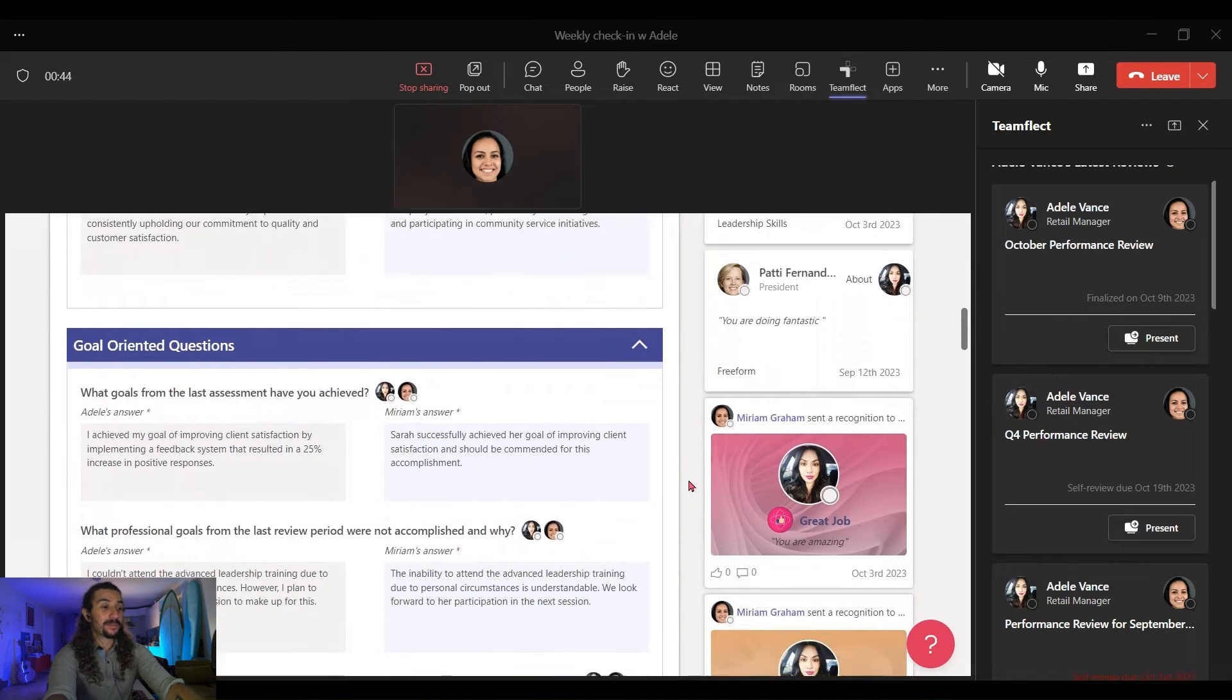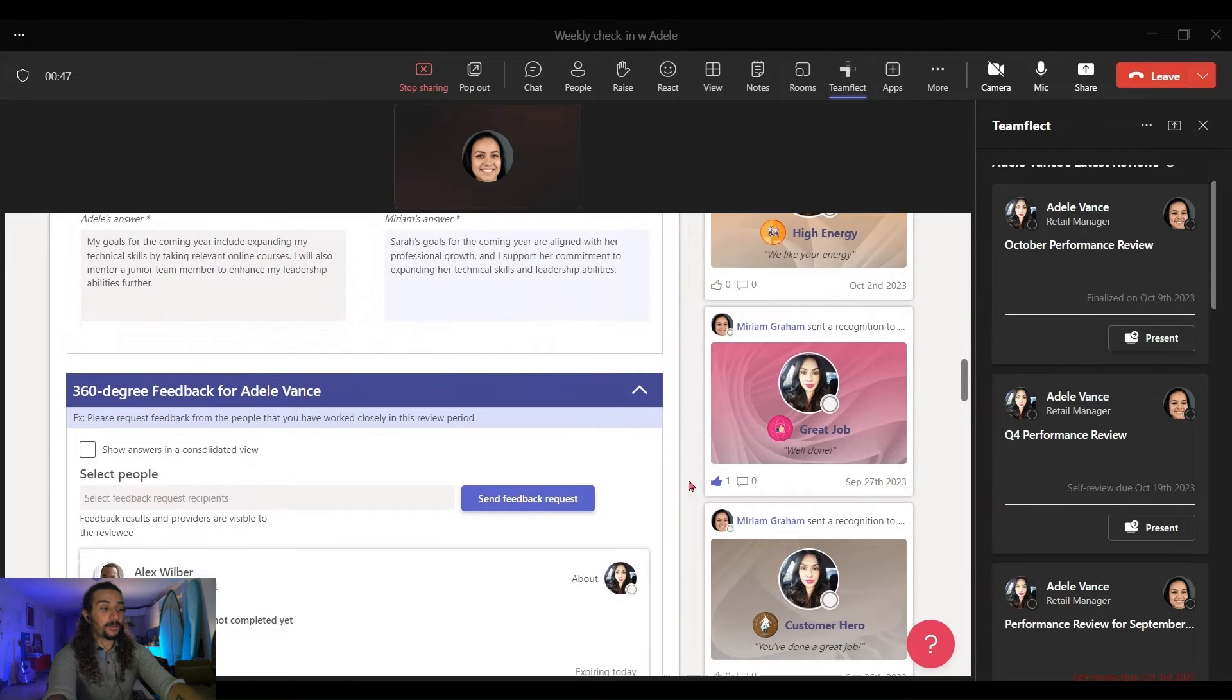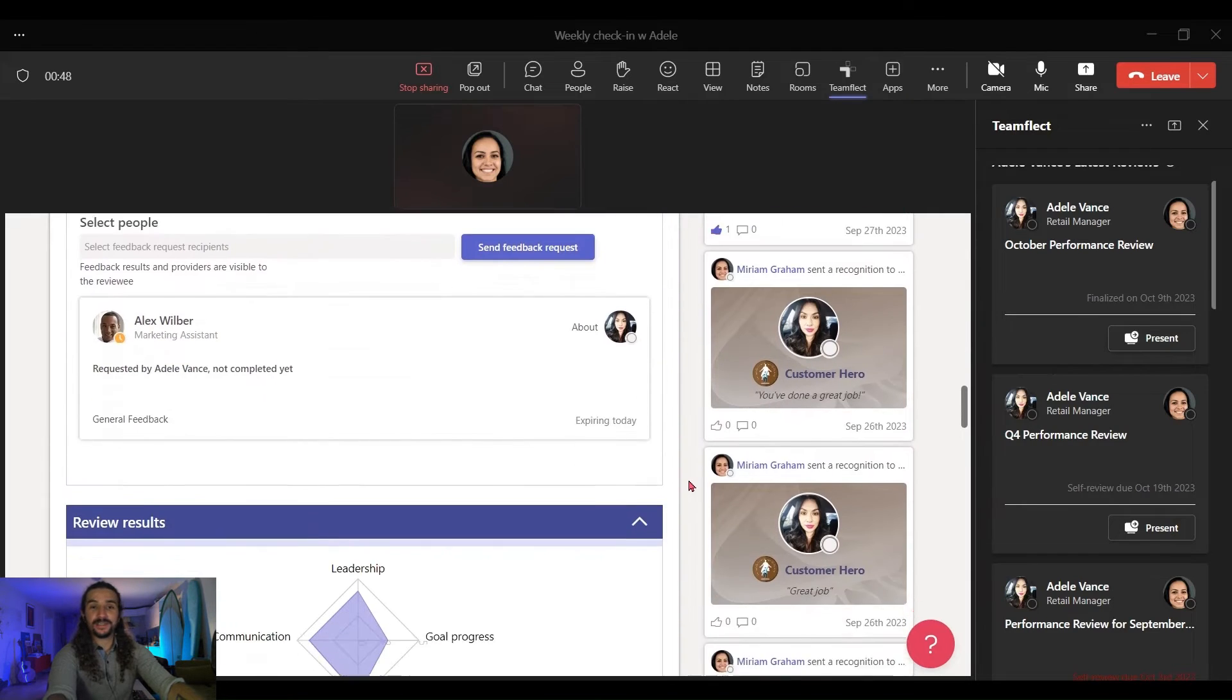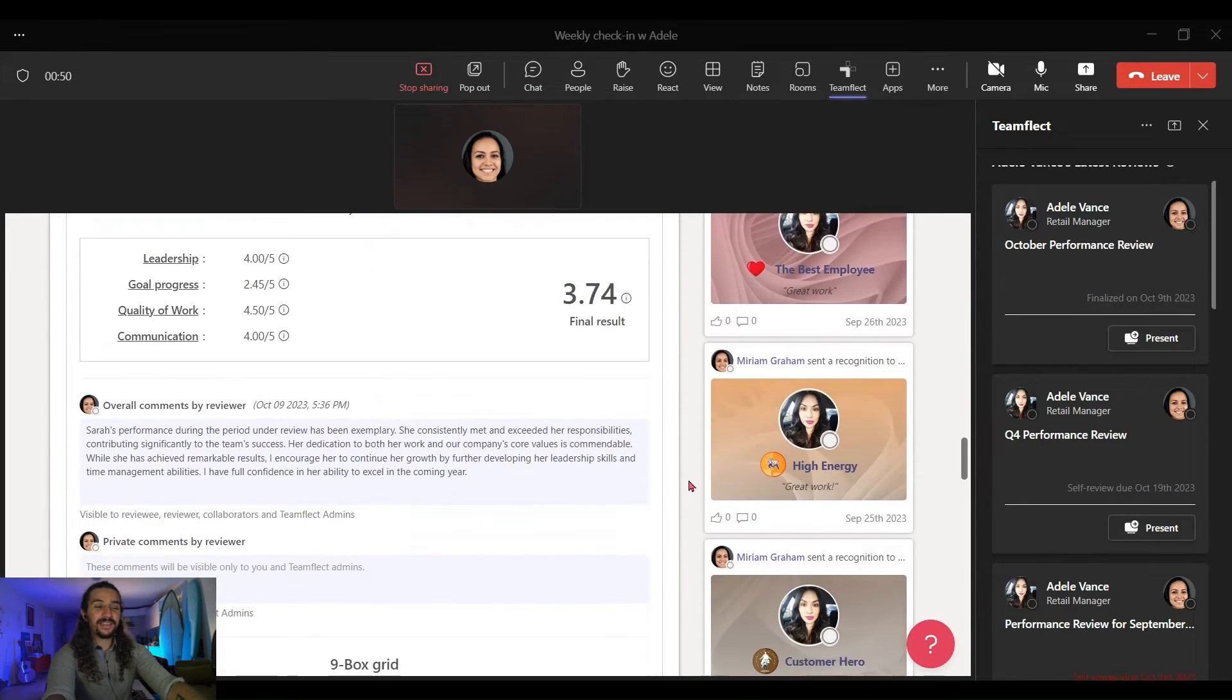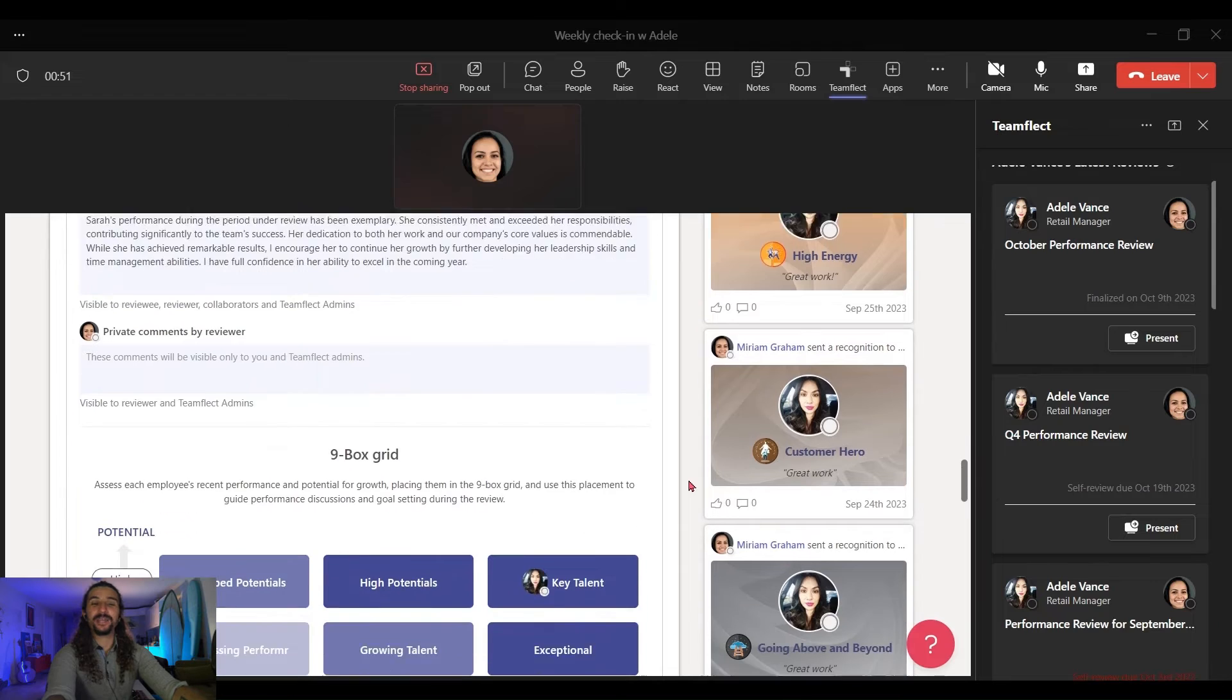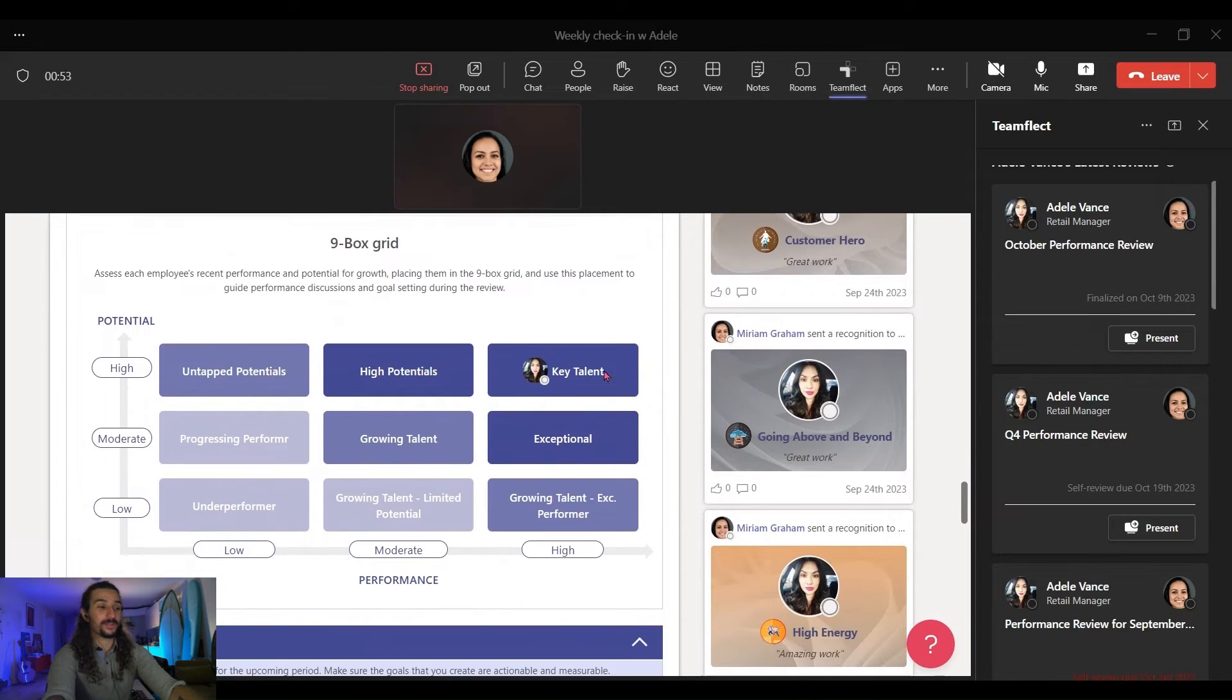And if I scroll all the way down, I will reach the 9-Box Grid that we just made. And this is just a great way to discuss the Performance Review.